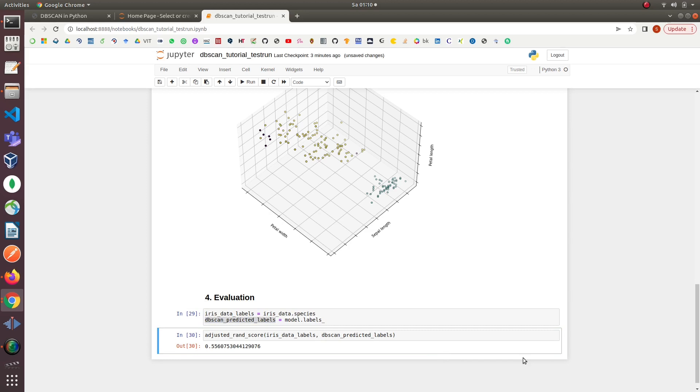So that's it for the basic implementation of DBSCAN. Link to the code is given in the video description below. I hope you liked the video. Bye!